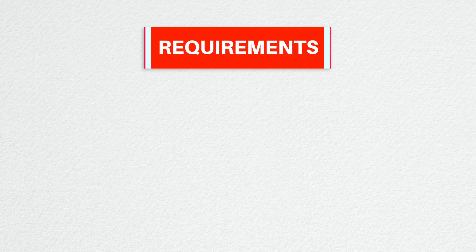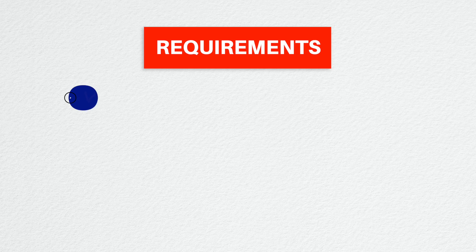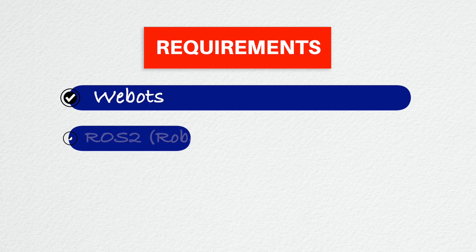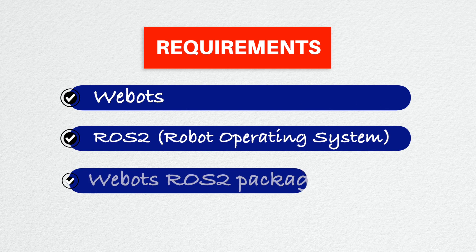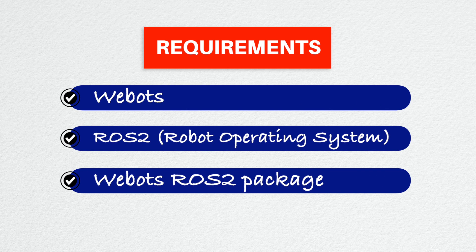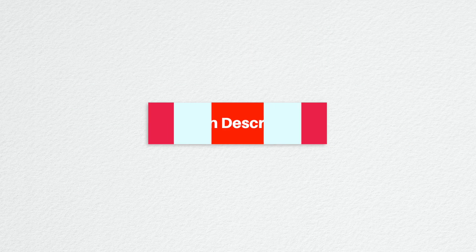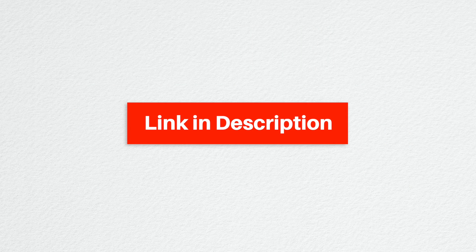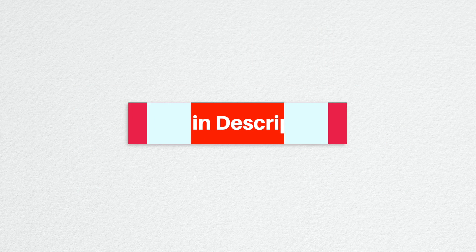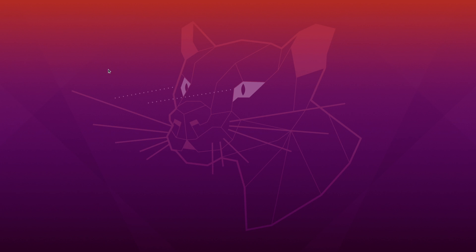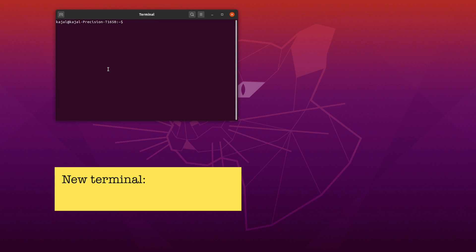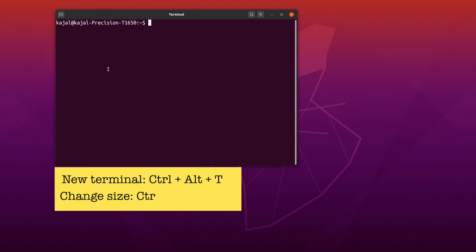This tutorial assumes you have VBOTS ROS2 and VBOTS ROS2 package installed. If you don't have it, please watch the previous tutorial. I'll add the link in the card on the top right corner and in the description below. With that, let's start by opening a new terminal using the keyboard shortcut Ctrl, Alt and T.